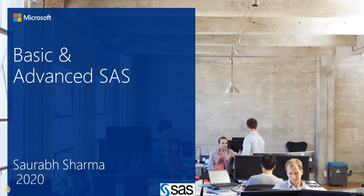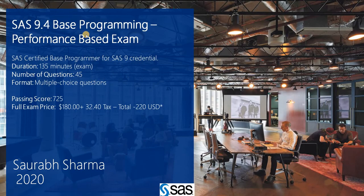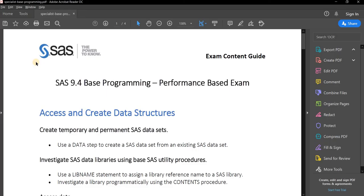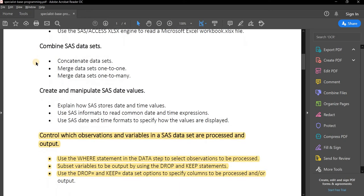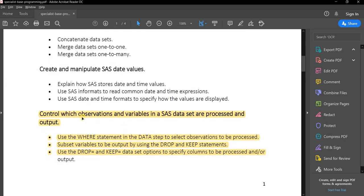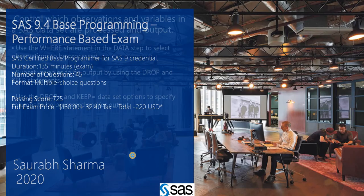Hi everyone, welcome to this basic and advanced SAS tutorial. Today's topic is SAS 9.4 programming performance-based exam content. We are covering how to control which observations and variables in a SAS data set are processed and output, using the WHERE statement, DROP statement, and KEEP statement.